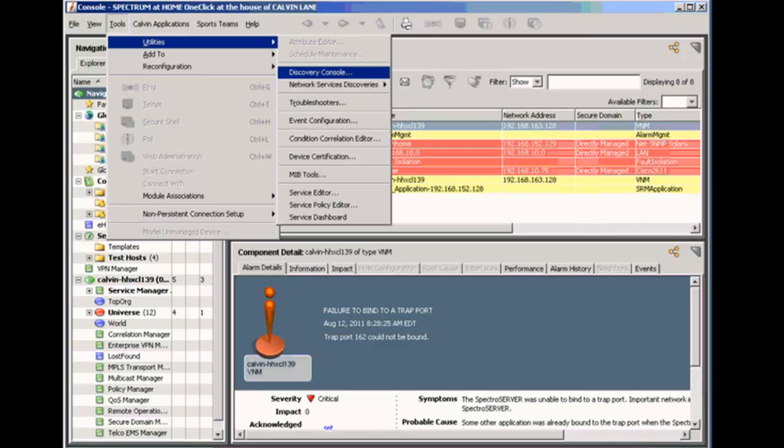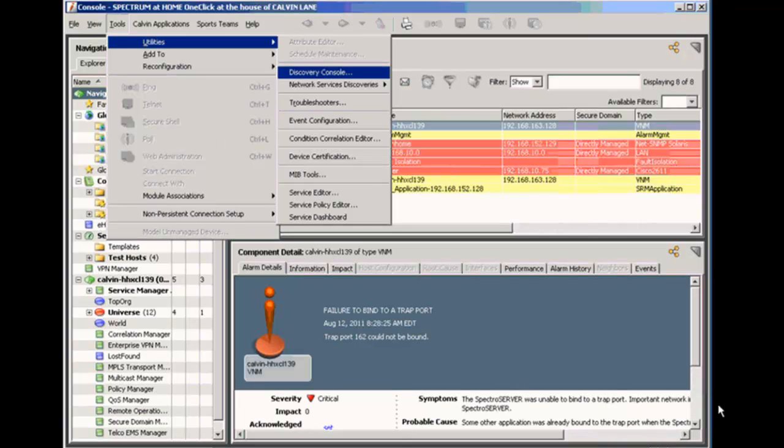So first of all, to get to discovery, we click on Tools, then Utilities, then the Discovery Console. And that brings up our discovery window.